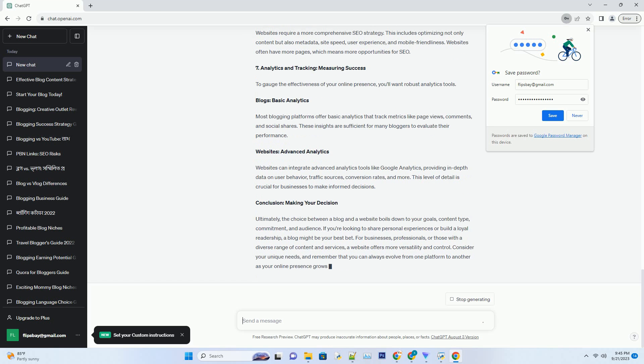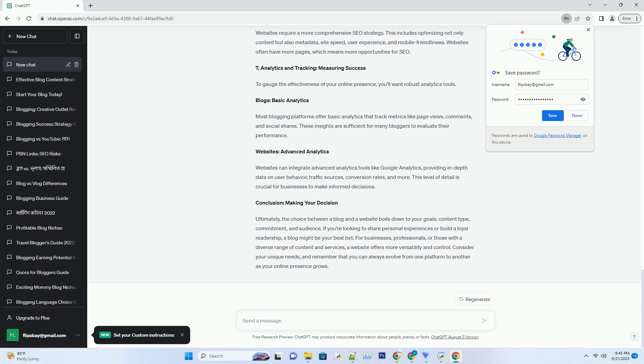Number six: SEO and Visibility - Climbing the Search Engine Ranks. Both blogs and websites can be optimized for search engines, but the approach differs slightly. Blogs: Content-Centric SEO. Blogs focus heavily on content-driven SEO. Regularly publishing high-quality, relevant content can help you climb the search engine rankings. Keyword optimization, backlink building, and engaging with your audience through comments are key strategies.